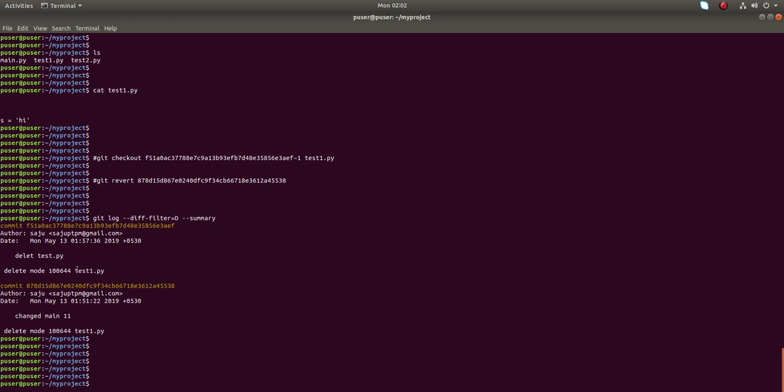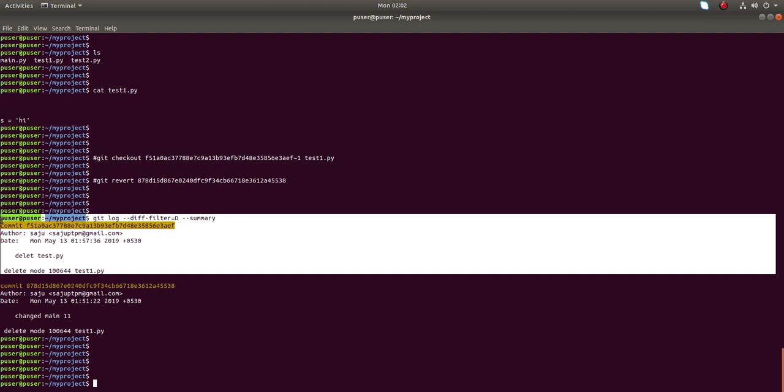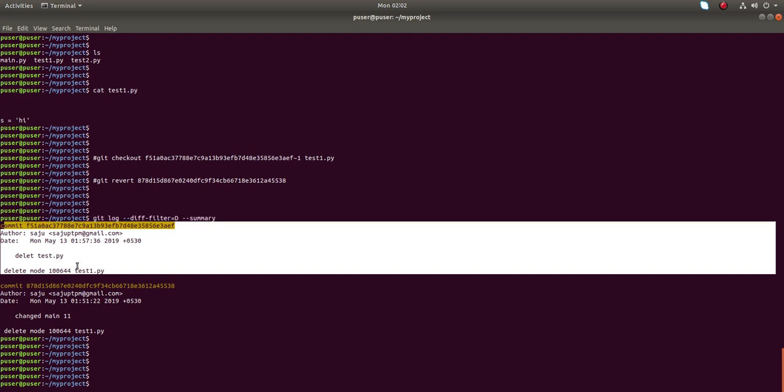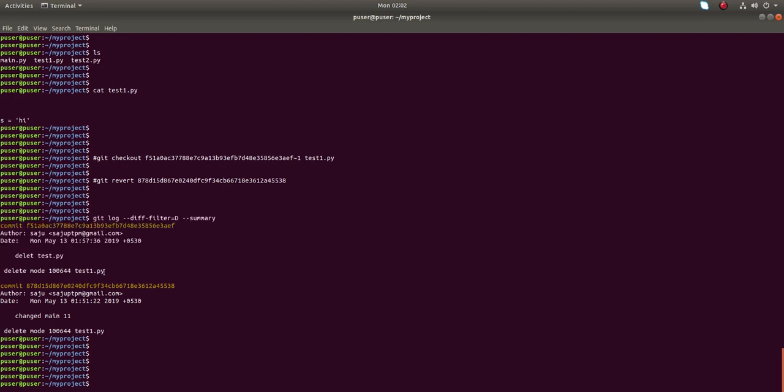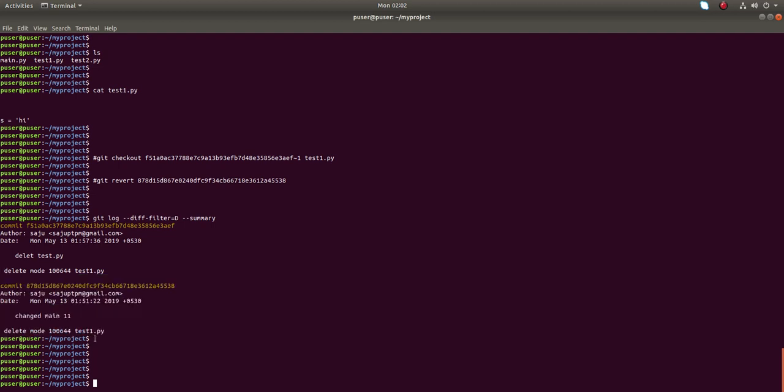From this output, you can see that in this commit, I have deleted this file. And in this commit, I have deleted this file.